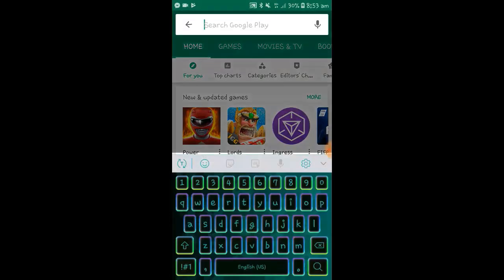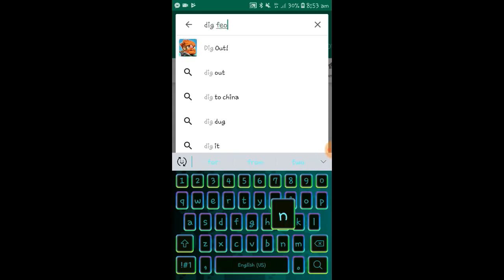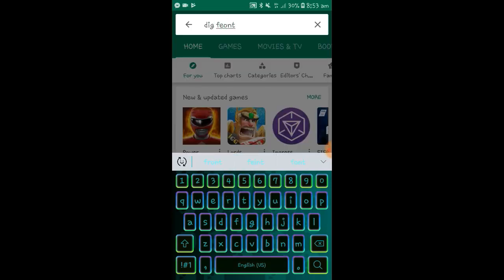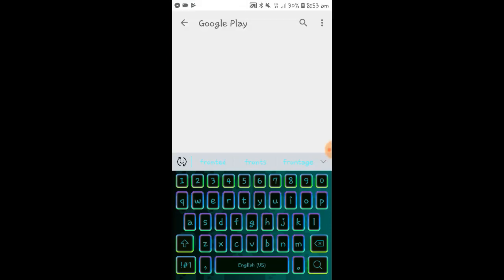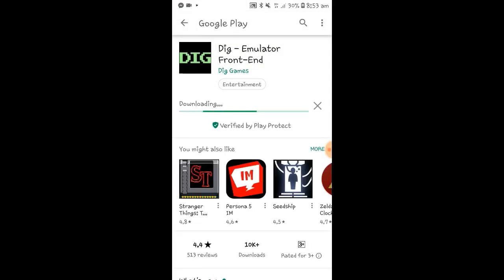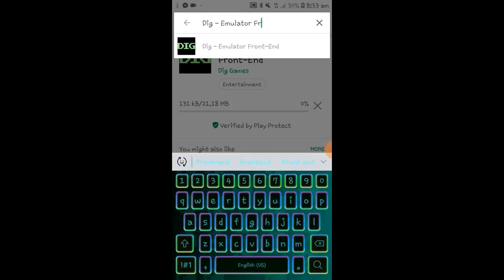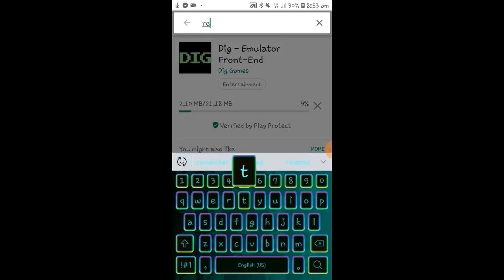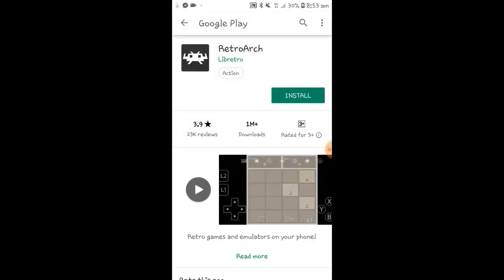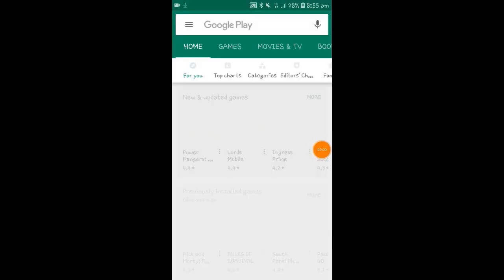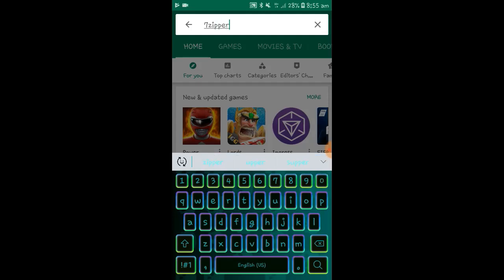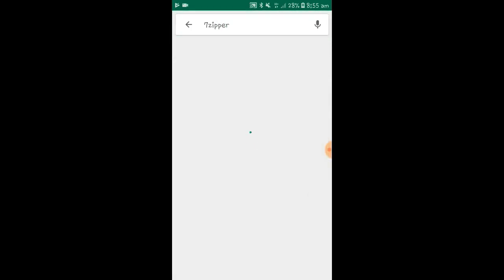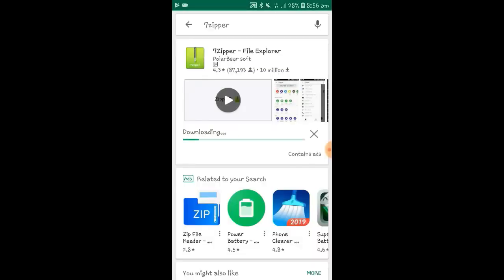Open up your Play Store, search for Dig Front End Emulator, install that. You're also going to need RetroArch and you're also going to need another program called Seven Zipper. Wait for these to finish downloading and we'll be right back.